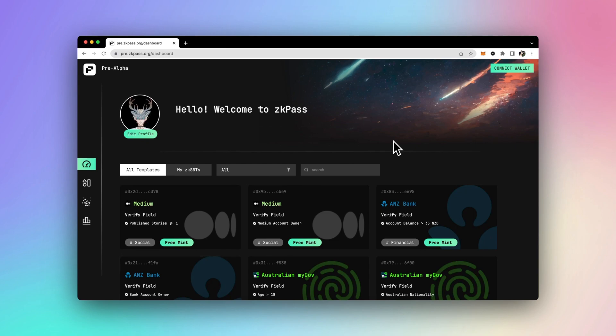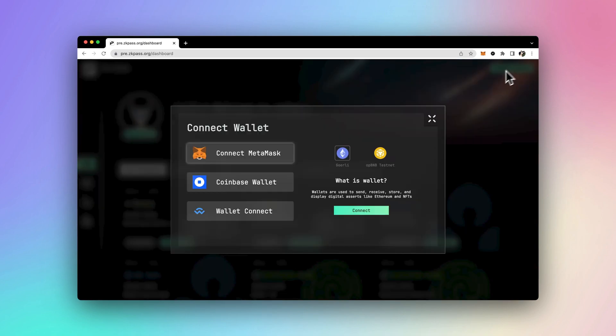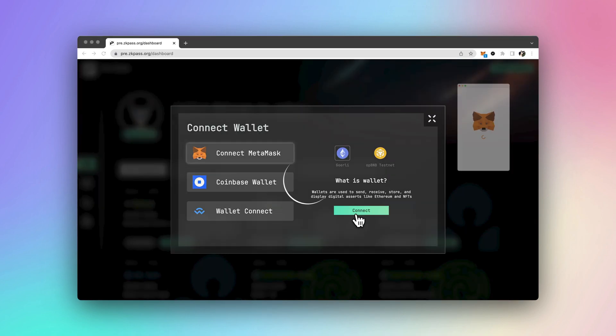In ZKPass, you can easily prove your Australian nationality without uploading your passport or giving away more of your private details.